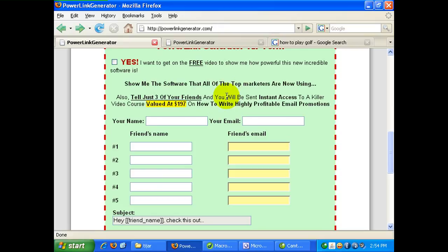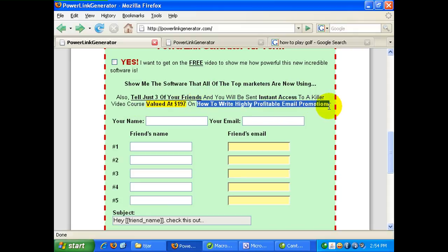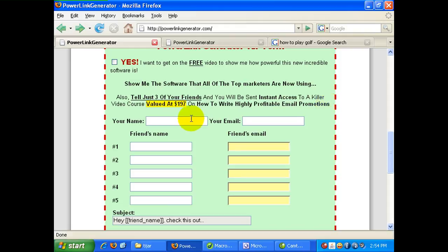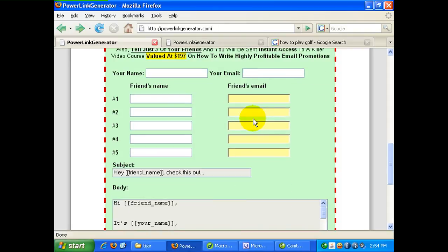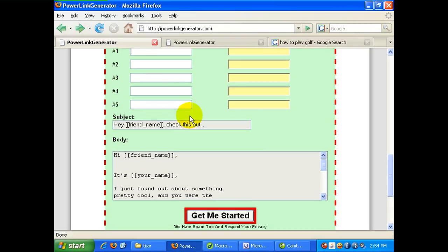Basically, it gives the visitor an incentive — a free offer — like this one: Instant Access to a Killer Video Course valued at $187. So the prospect will get this for free as an incentive if they fill in their contact information over here. And this is a more advanced method, whereby it even forces the visitor to type in three email addresses of their friends to recommend this product.